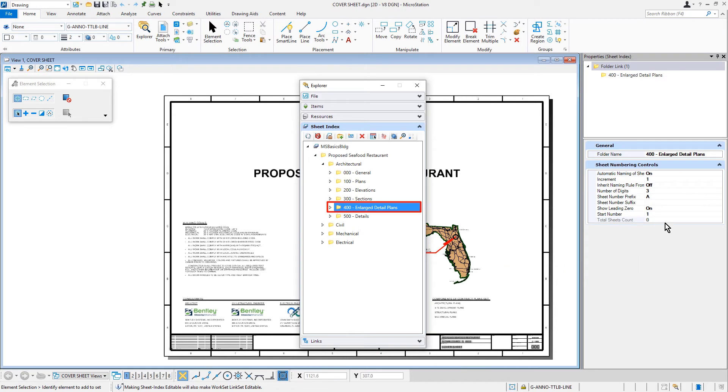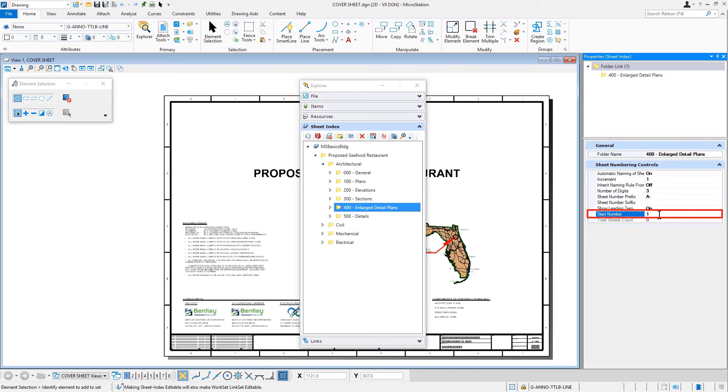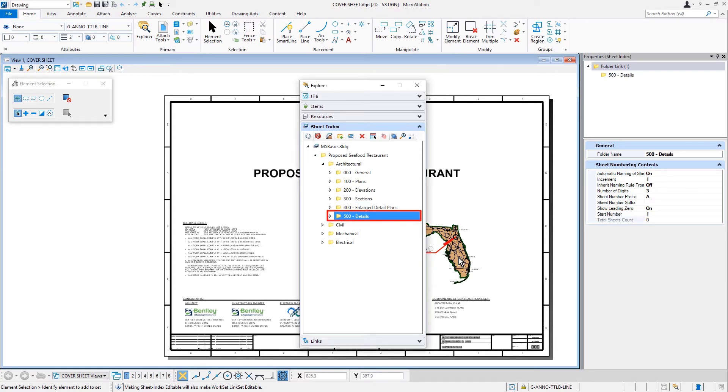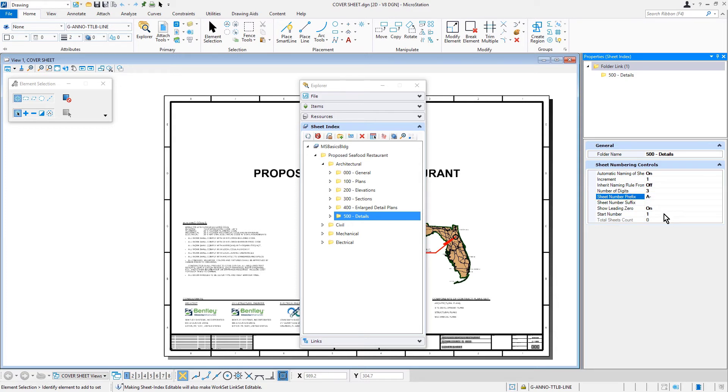For the 400-enlarge-detail-plans folder, the prefix will be A-dash. The start number will be 401. And for the 500-details folder, again, A-dash for the prefix and 501 for the start number.